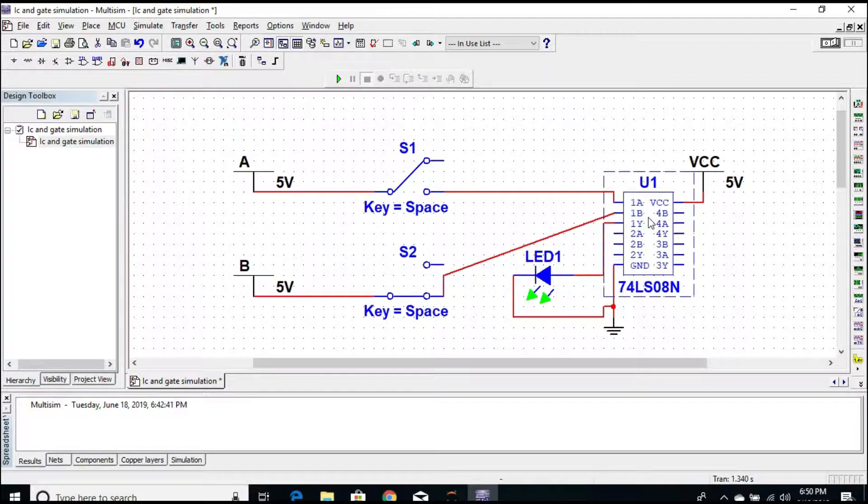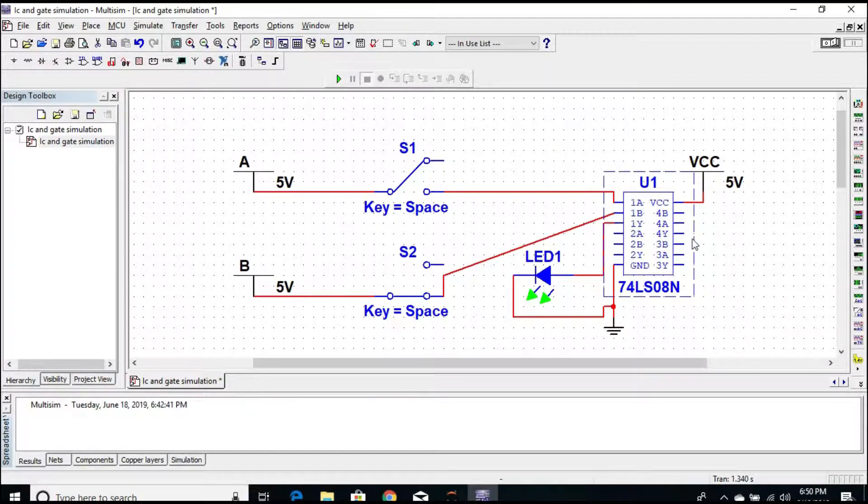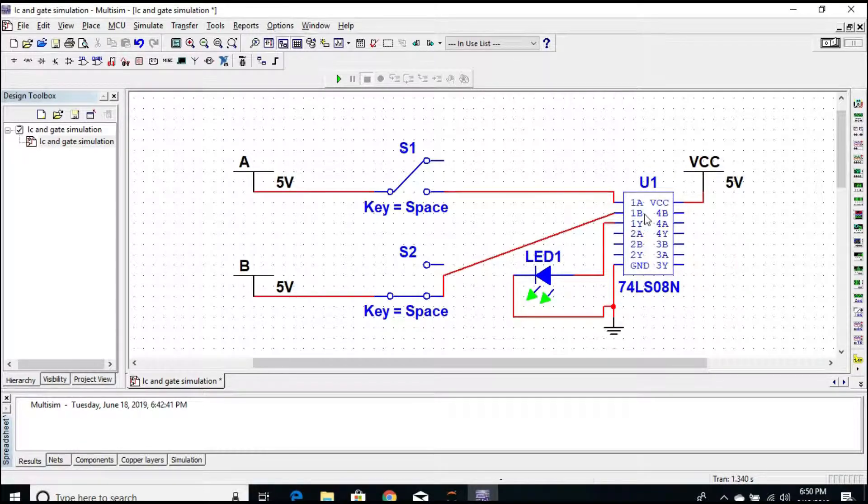Now I will be showing the simulation of an AND gate through 74LS08 AND IC in the Multisim. As discussed earlier, this IC contains total 14 pins. For the explanation I would be using the first AND gate, whose input pins are 1 and 2, and the output pin is 3.